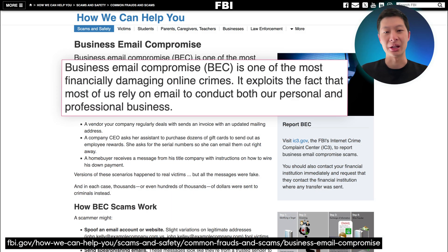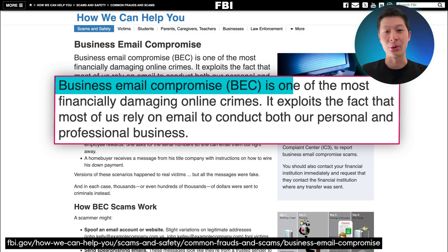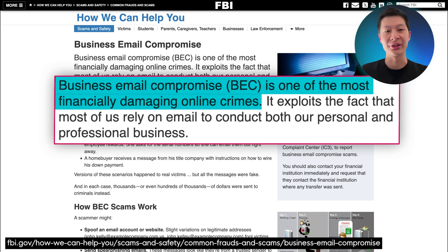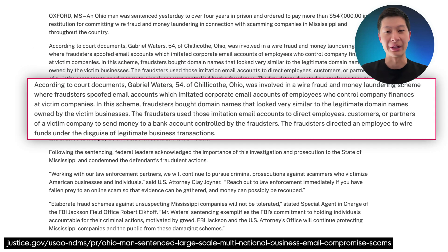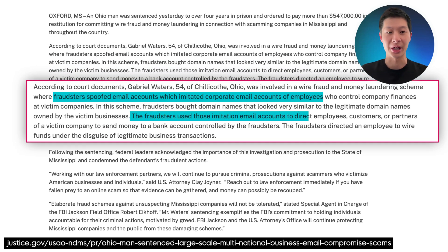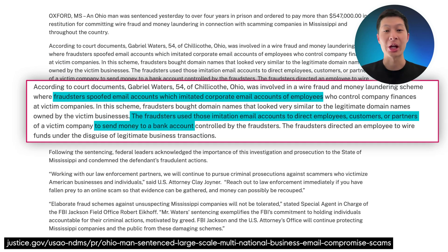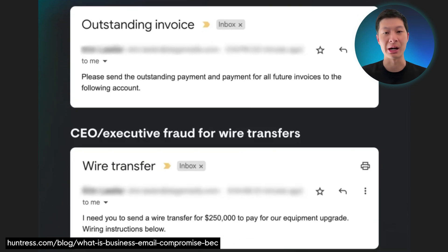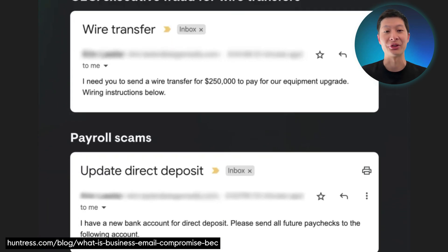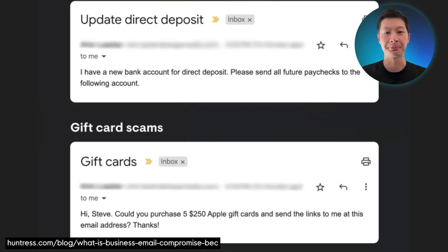Business email compromise is a scam targeting businesses or individuals working with suppliers and businesses regularly performing wire transfer payments. Threat actors carry out these sophisticated scams by compromising email accounts and other forms of communication. Attackers rely on social engineering tactics, credential theft and abuse of victim's trust to conduct unauthorized transfer of funds. Because BEC mimics normal business communications and doesn't require malware, it's tough to detect and there's usually a delay in noticing missing funds.